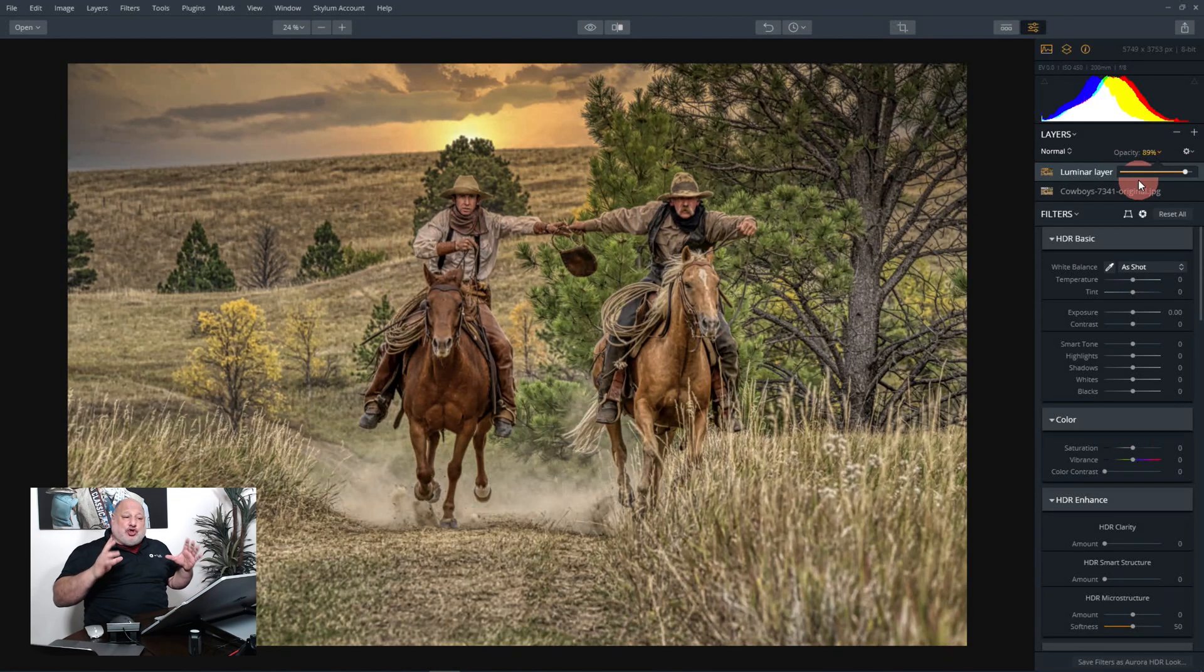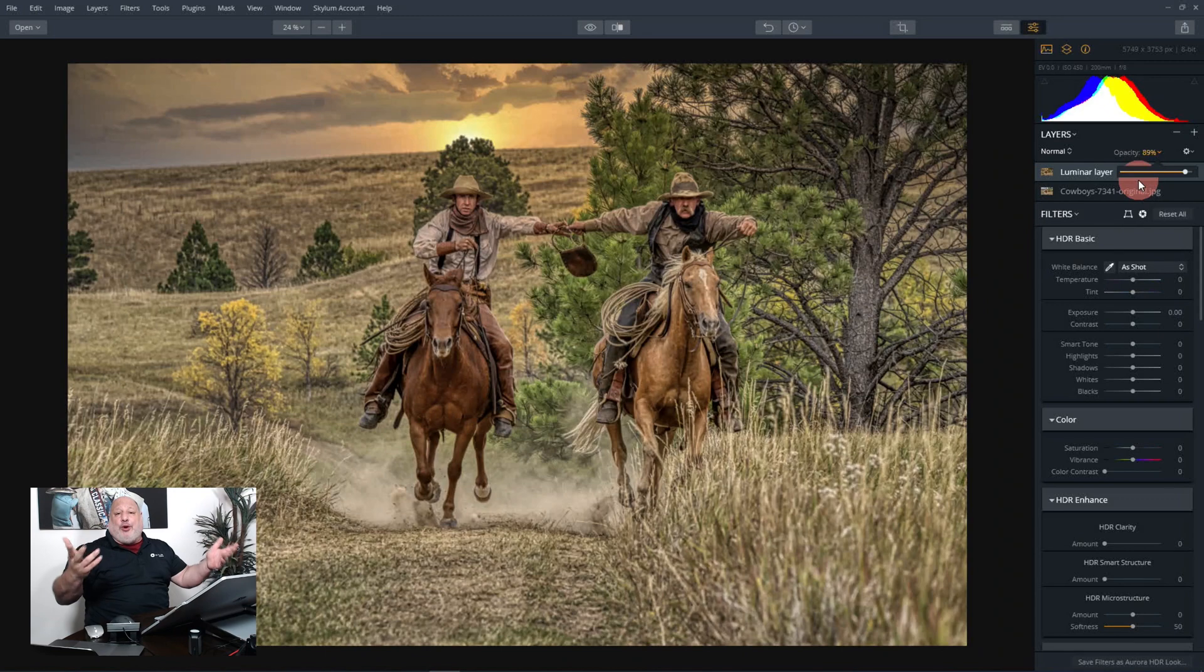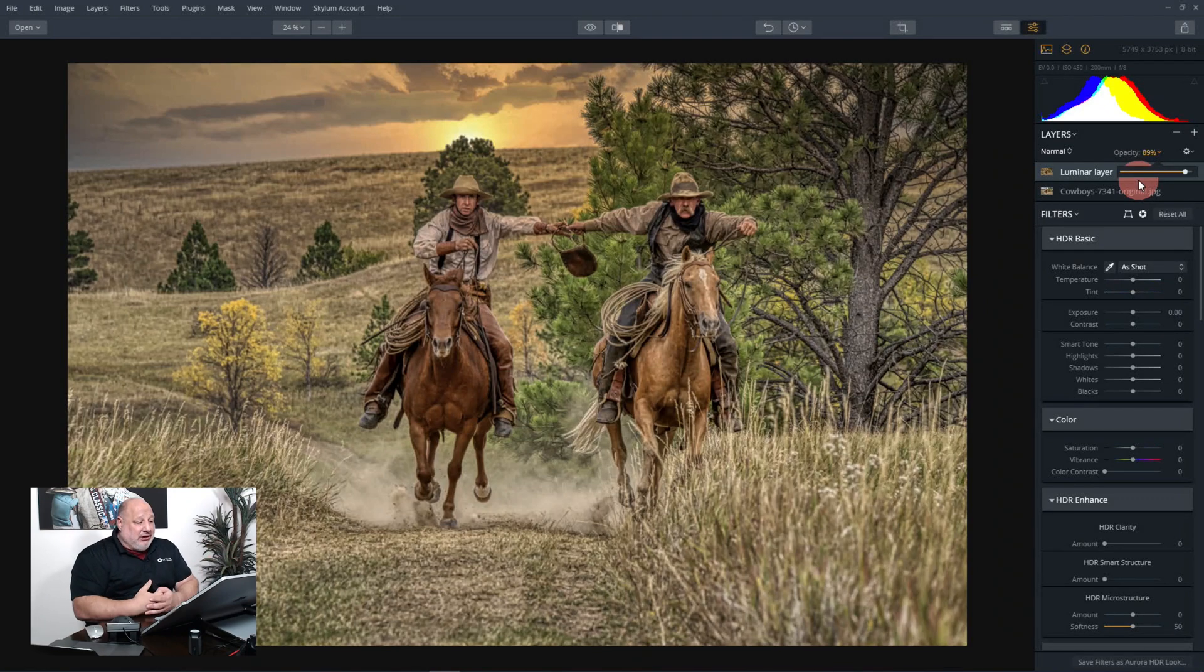All right, well guys, there you have it. So that's just one way of using Aurora and combining it with Luminar, pull the most dynamic range out of the image using Aurora, and then fine-tune it using Luminar, and then bring it back again. All right, well hey guys, thank you so much for joining me today and I'll see you at the next coffee shop break.